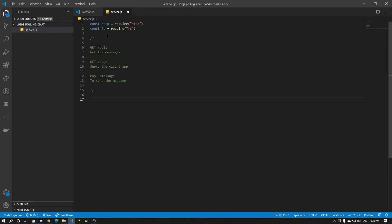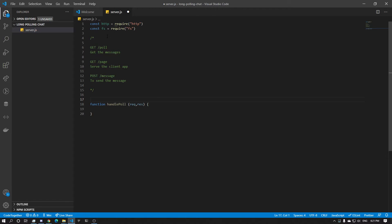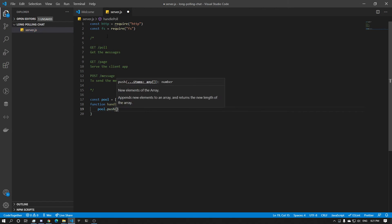So let's create a handlePoll function. It's going to take in a request and a result. To do long polling we need a responsePoll. So let's create that — responsePoll equals an array. And we're just going to do poll.push(response).